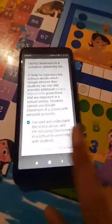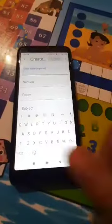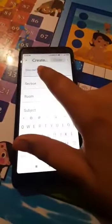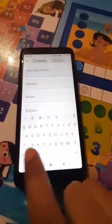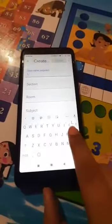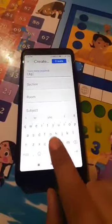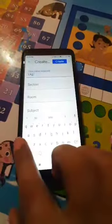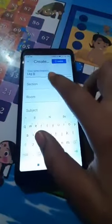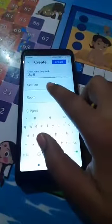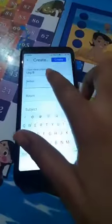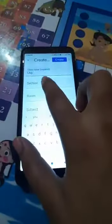Then if we click Continue, we fill in the class name — for example, LKGB — and then the section. LKGB goes in the class name, and B goes in the section field.